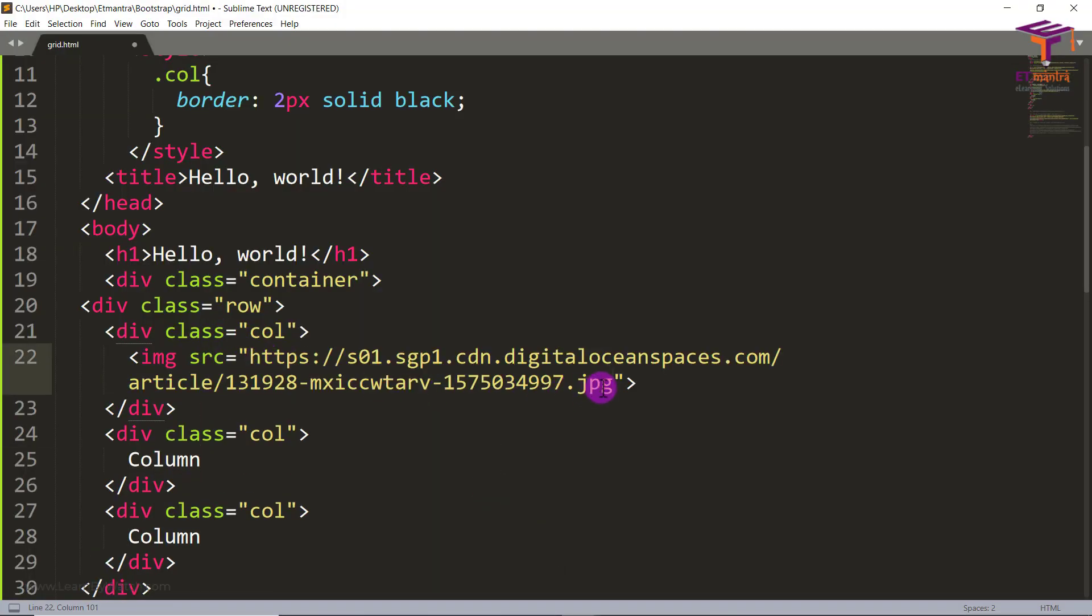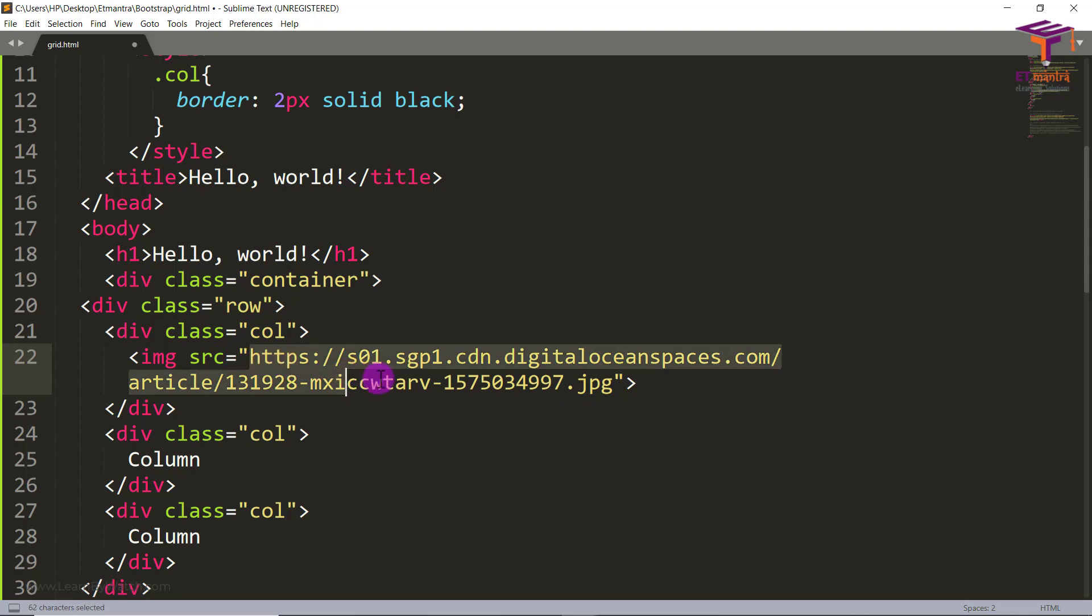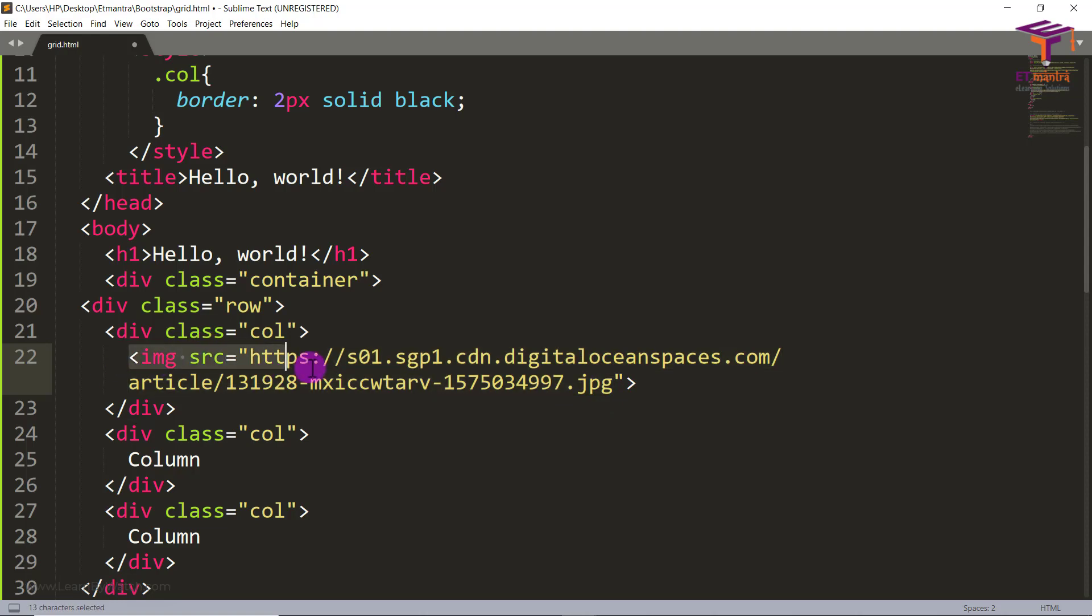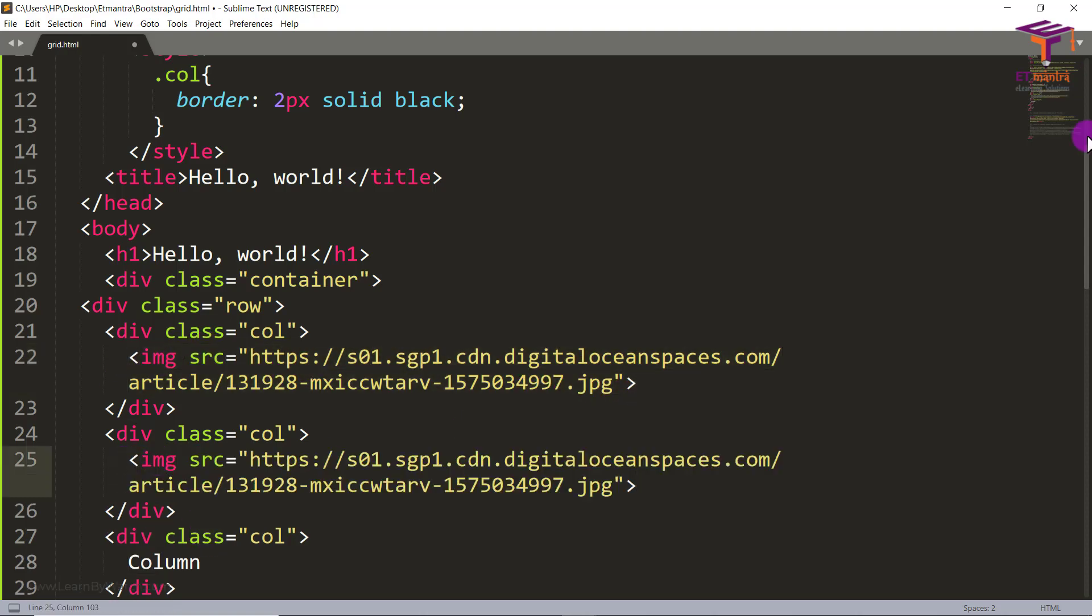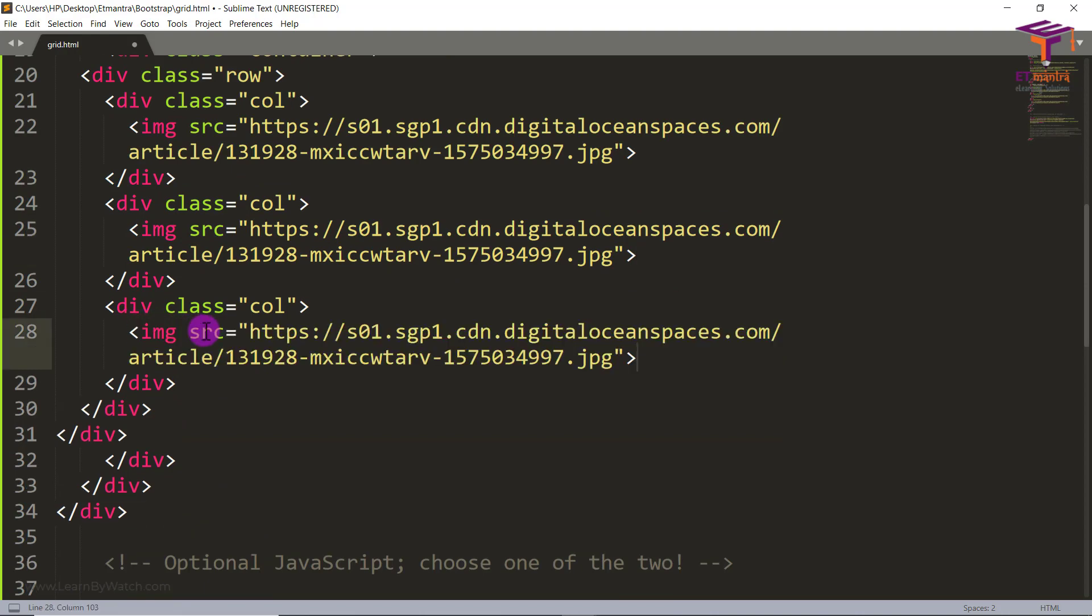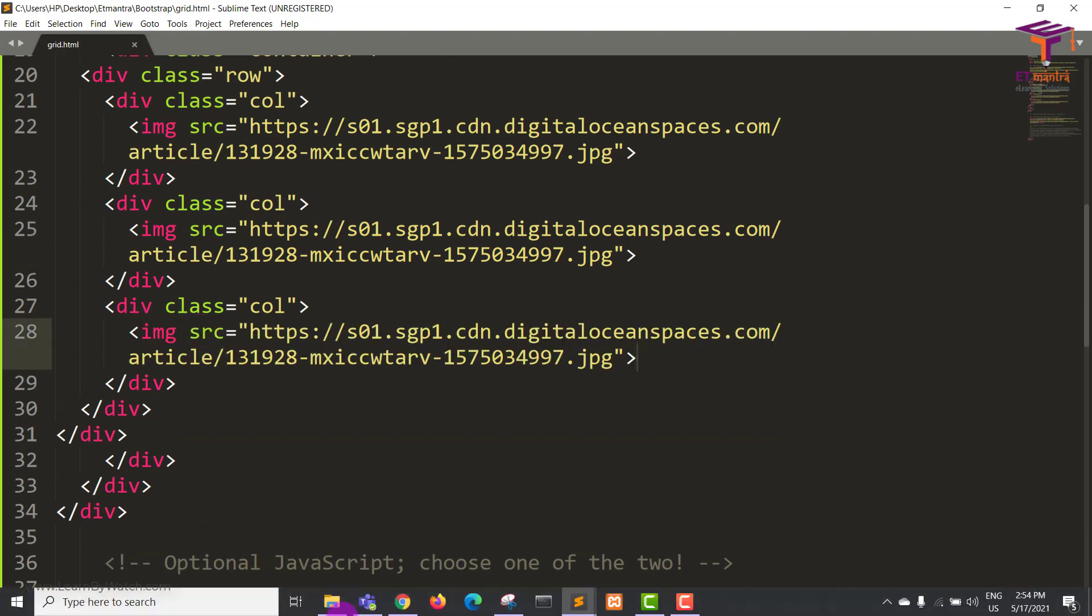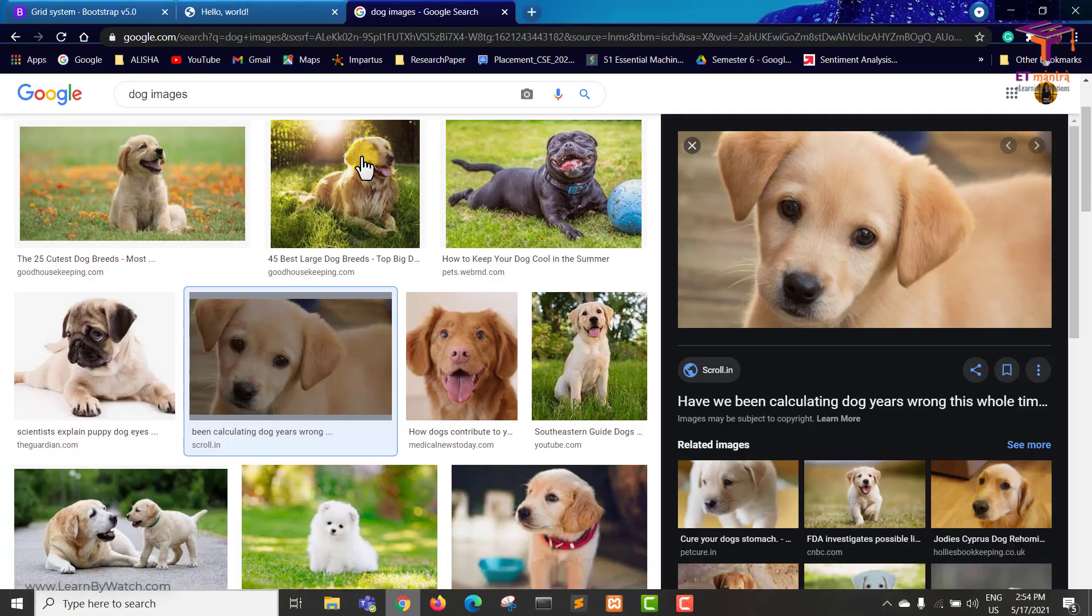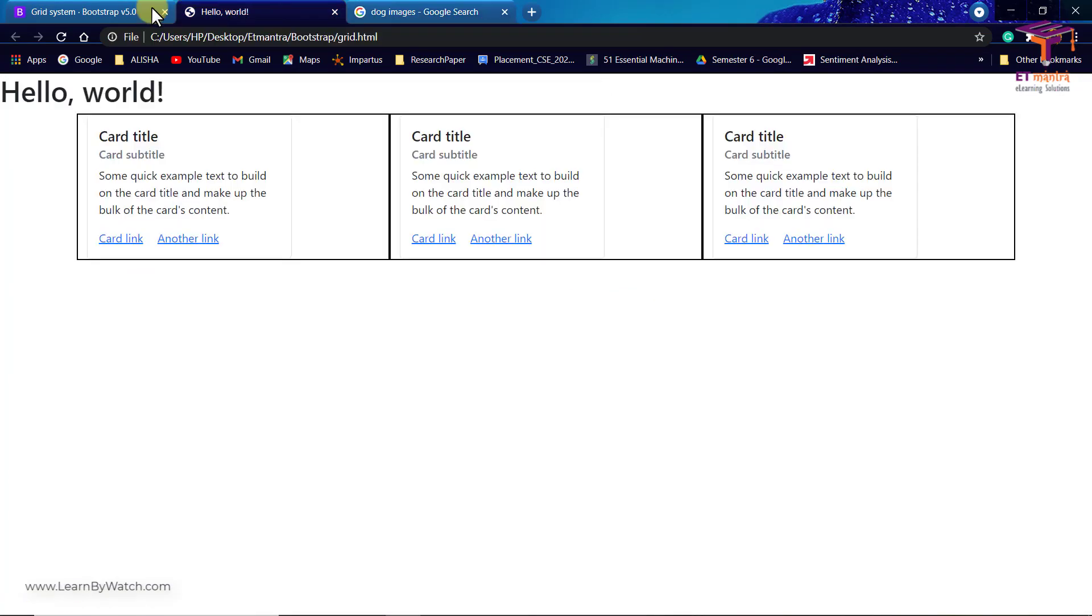Remember it should end with .jpg, .png or .gif, all of that, because it's an image. So it should end with an image extension. So I'm just going to copy this line and I'm going to copy this line here as well. And I'm going to save this. Now let's go back and see how they look.